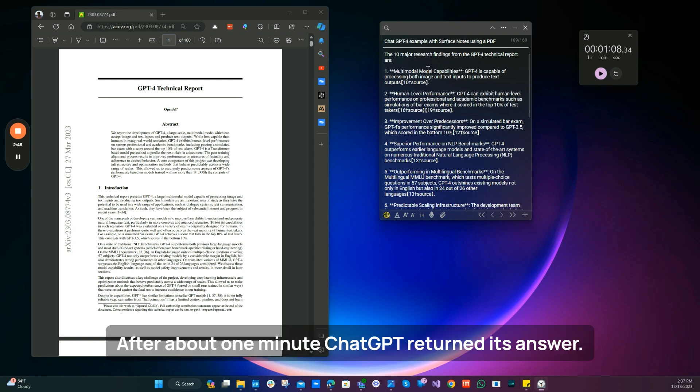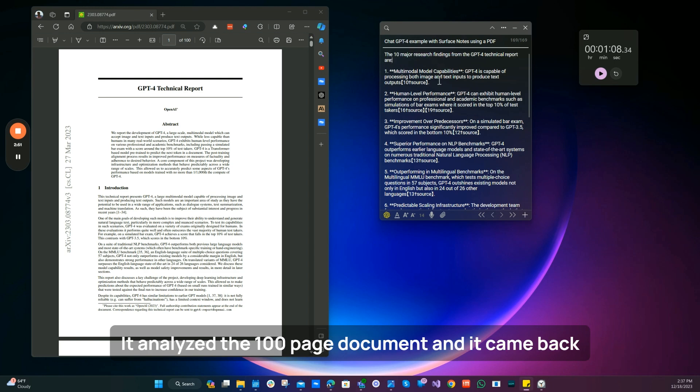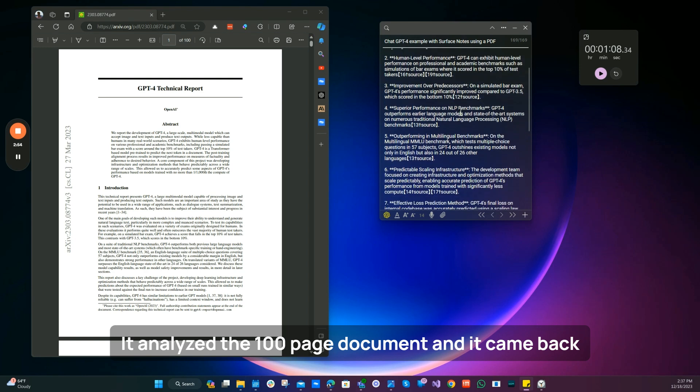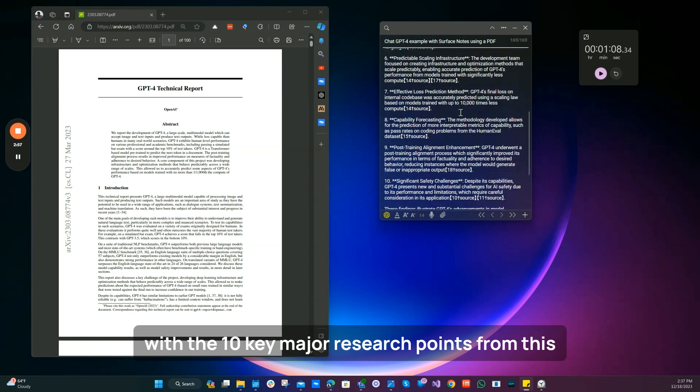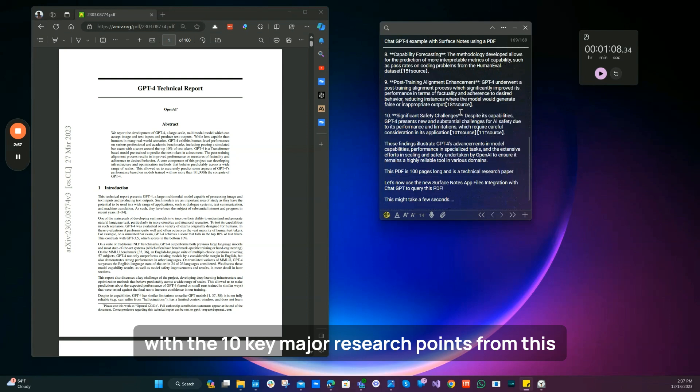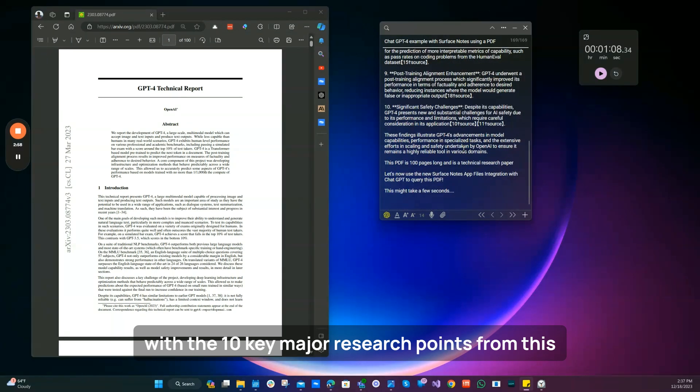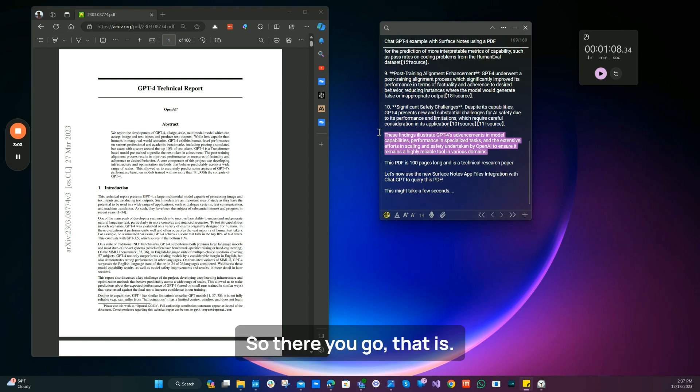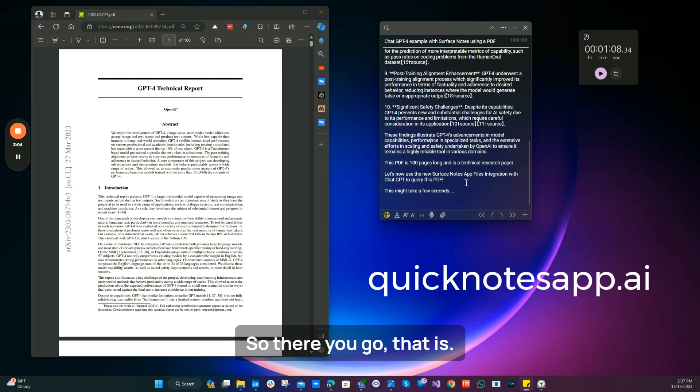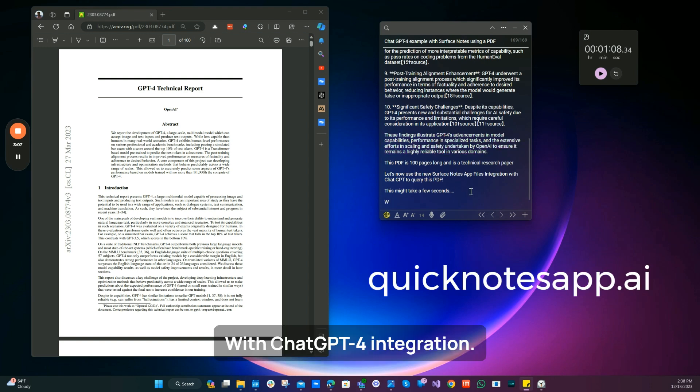After about one minute, ChatGPT returned its answer. It analyzed the 100-page document and it came back with the 10 key major research points from this document. And that is pretty amazing. So there you go. That is Surface Notes with ChatGPT integration.